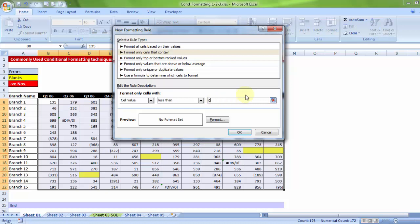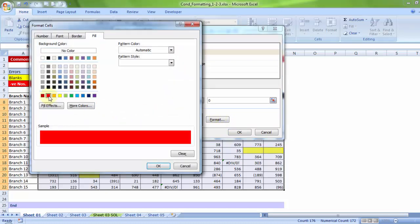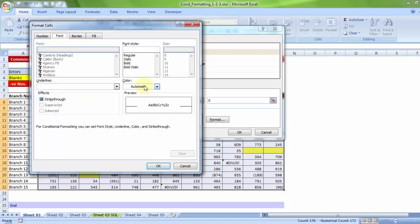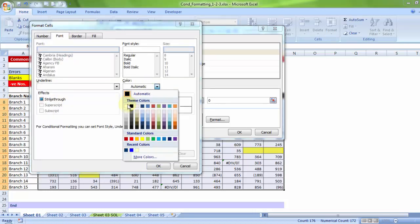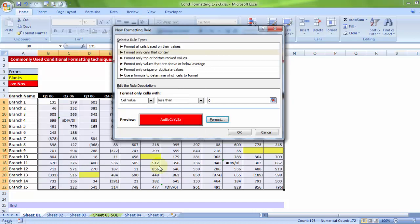If the condition is met, let me go to format. Let me tell Excel that the fill color must be red, and the font color must be white, to give a contrasting look. Yeah. Ok.